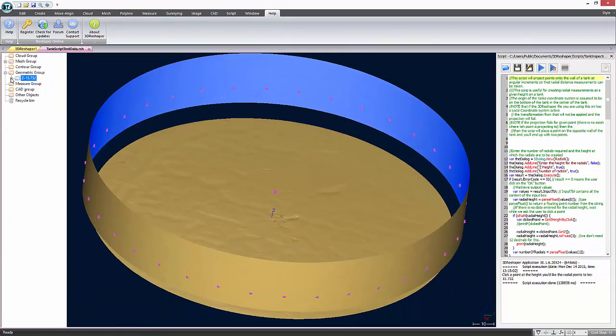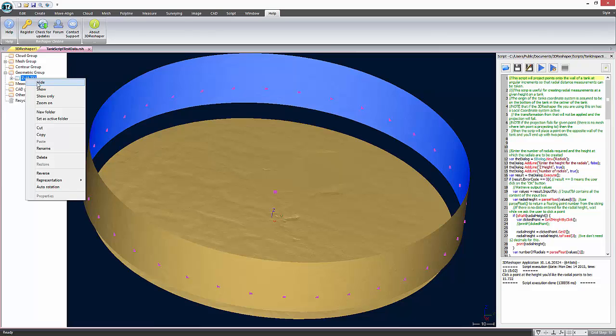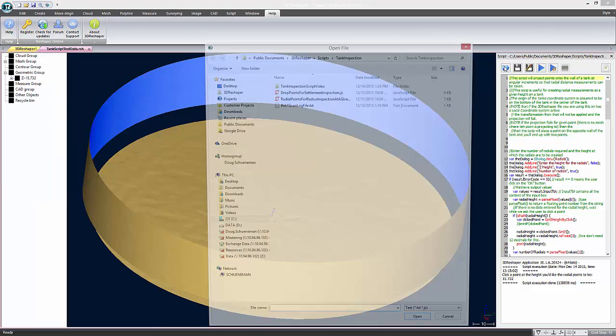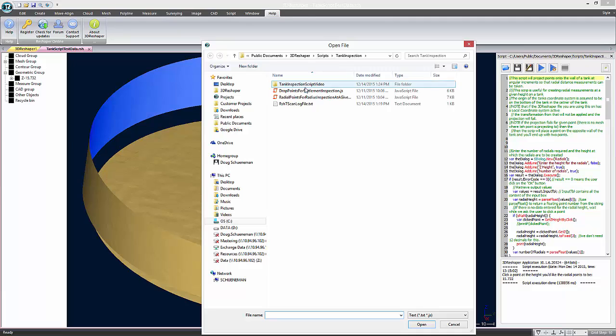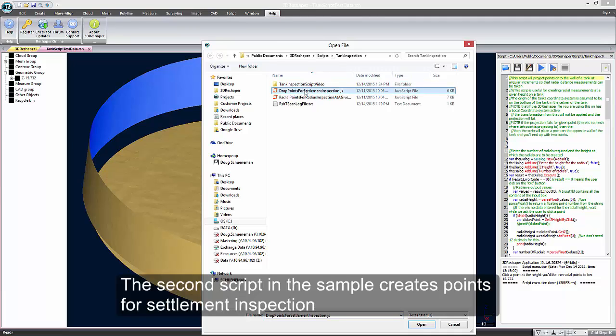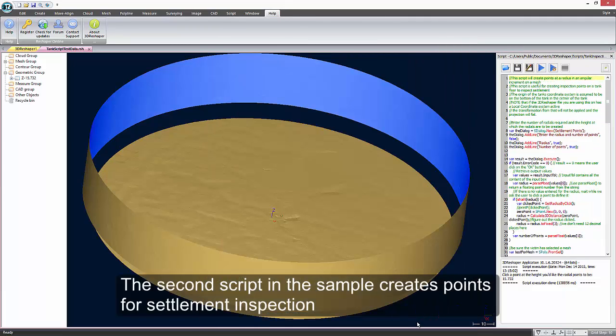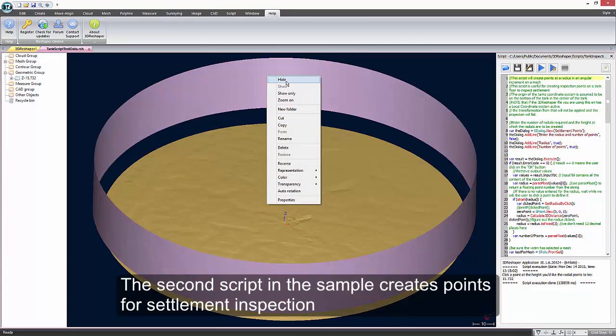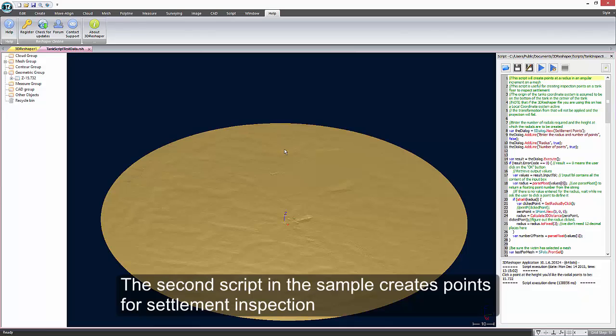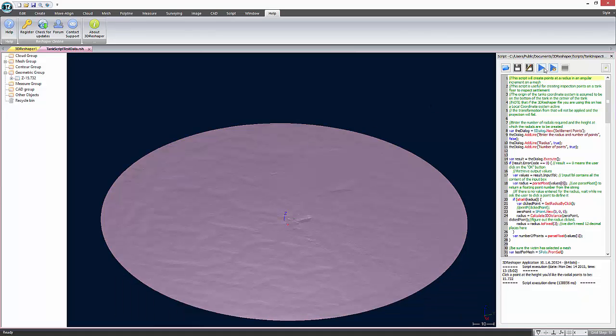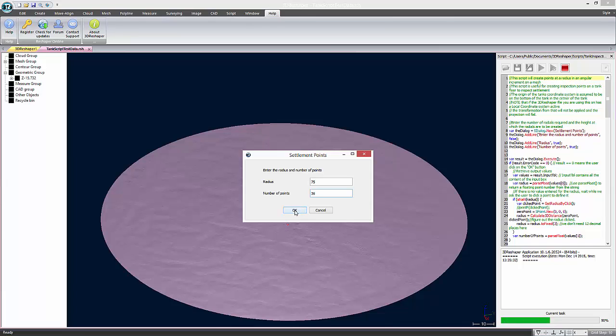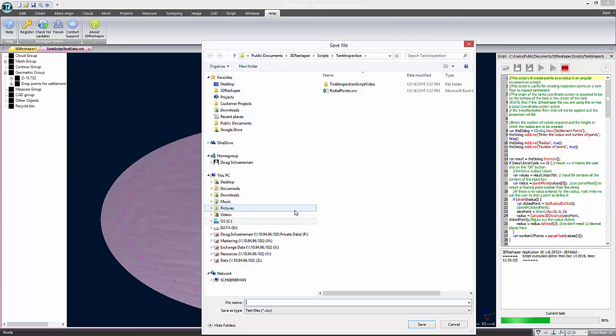The second script that we created does basically the same thing, but instead of creating points in the wall of the tank, it creates points in the bottom of the tank for settlement inspection. The script works almost exactly like the previous one and you can enter a radius by typing or by clicking on the mesh and that you need to enter the number of radials. In this case, I'll type in a radius of 75 and 36 points for inspection. One point at each 10 degree increment.